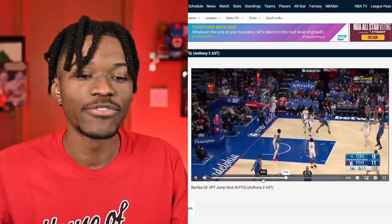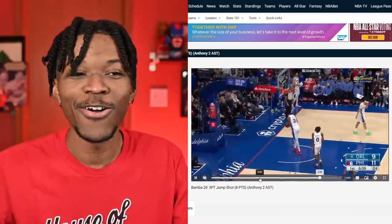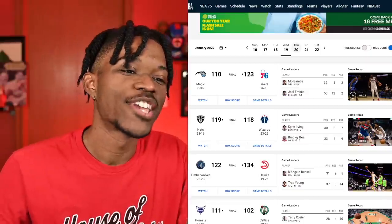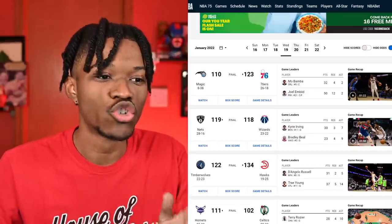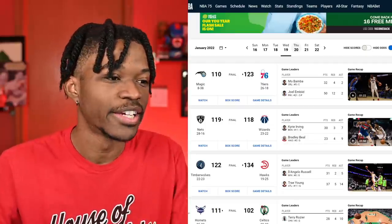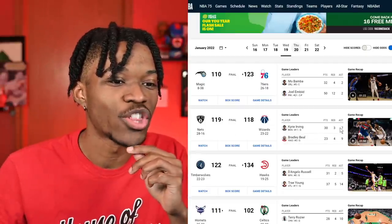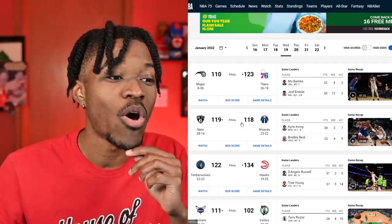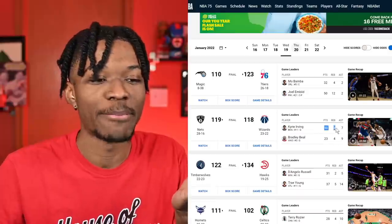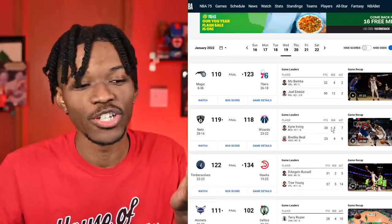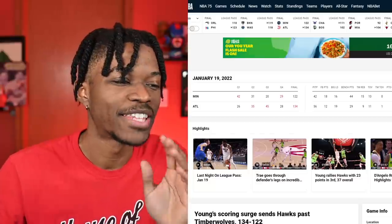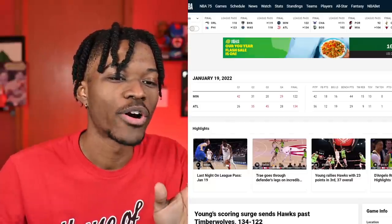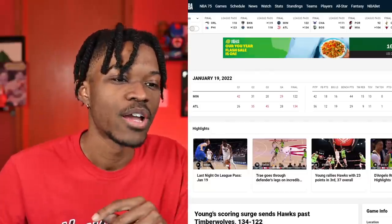I'll do the same thing for Mo Bamba. He had seven threes. Was he wide open all game? Kind of, yeah. So then I make a checklist of things that we have to watch: Joel Embiid, Mo Bamba duel, check. Now one thing this method doesn't account for is the ins and outs of the game.